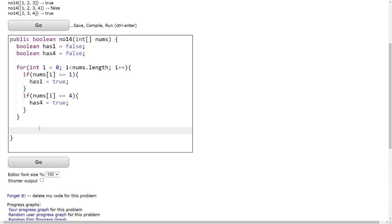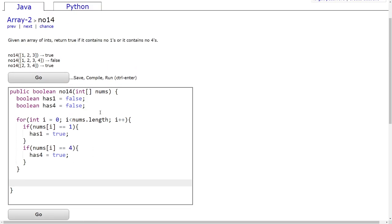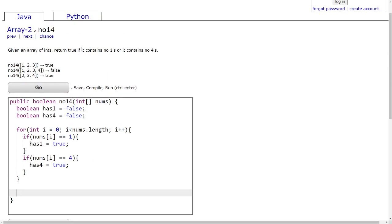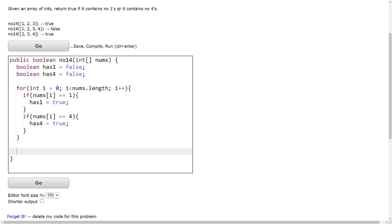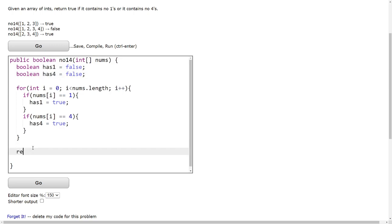And then at the bottom, we want to return true if it contains no 1s or it contains no 4s. So we want to check either if has1 is false or if has4 is false. So we do return not has1, which means that there are no 1s, or not has4.